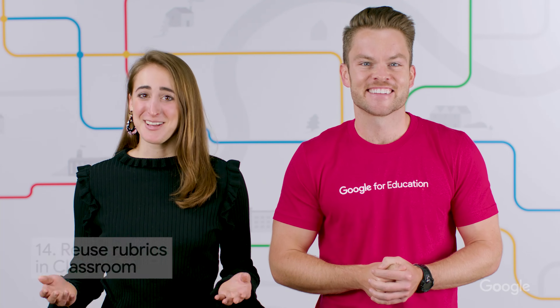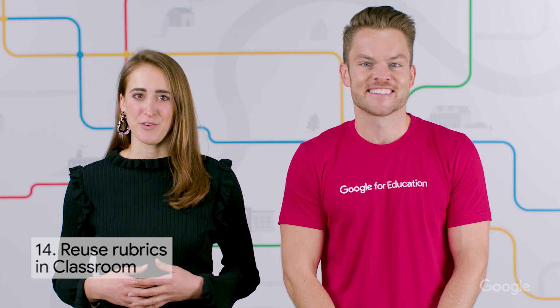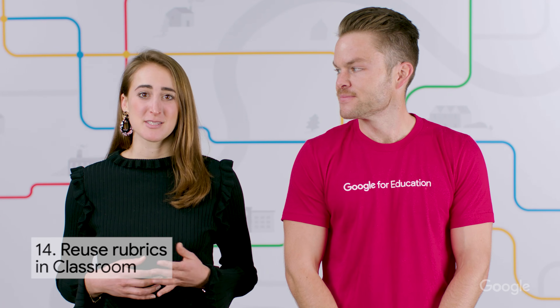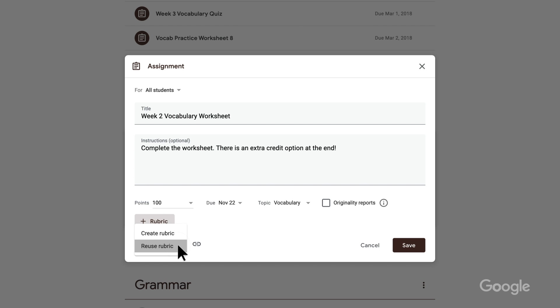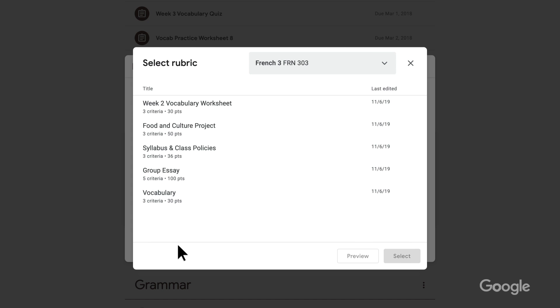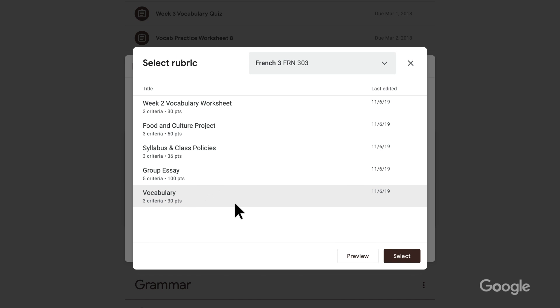No jar of popsicle sticks required. With Classroom, you can also reuse rubrics, which is really useful if you repeat assignment types throughout the year. In Classroom, click on a class, then Classwork. Next, create an assignment, click Add plus Rubric, and choose Reuse Rubric to pick the one you want to repurpose.